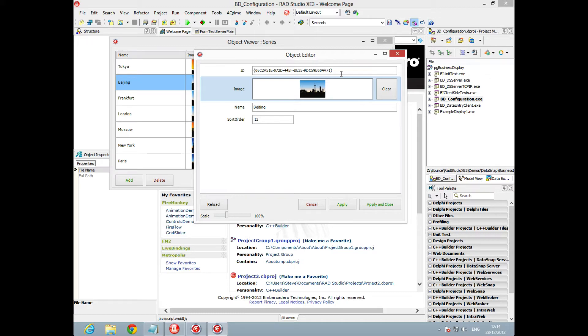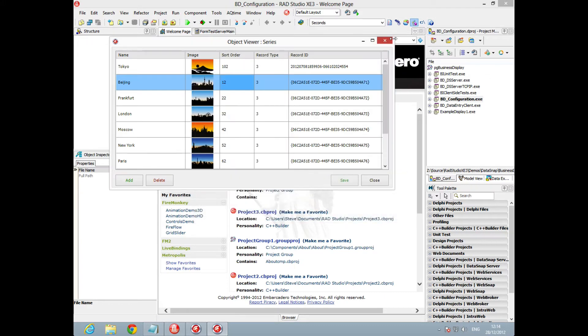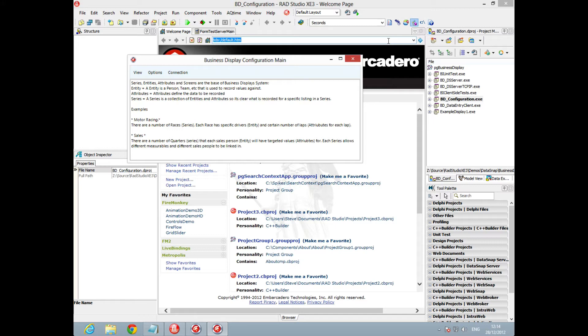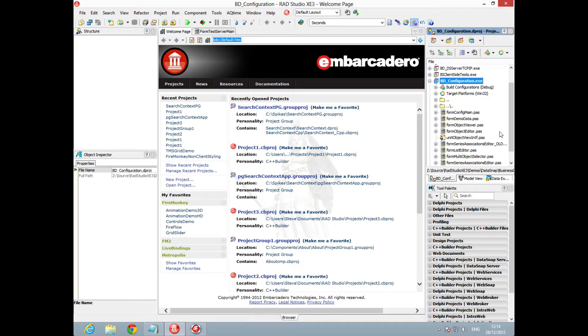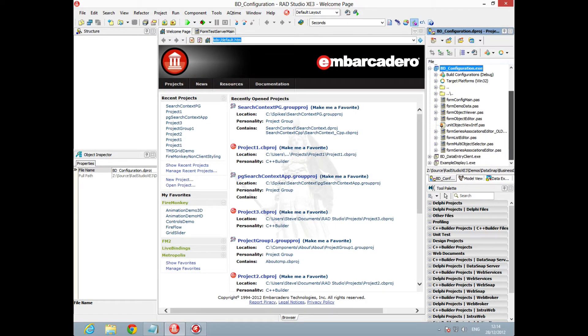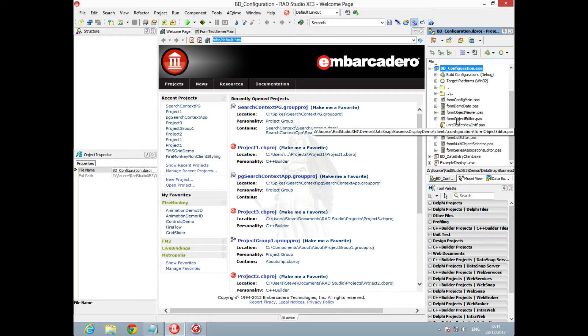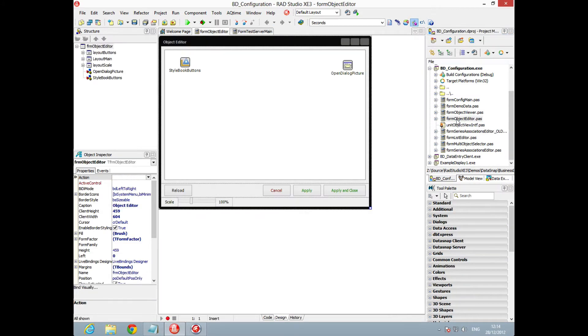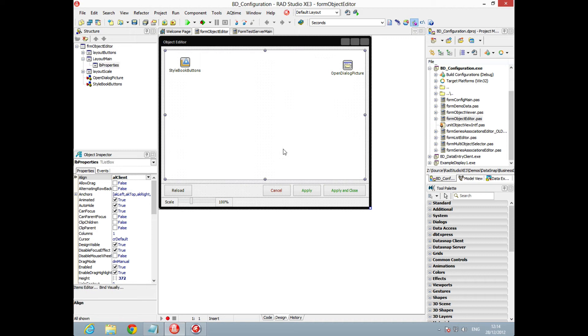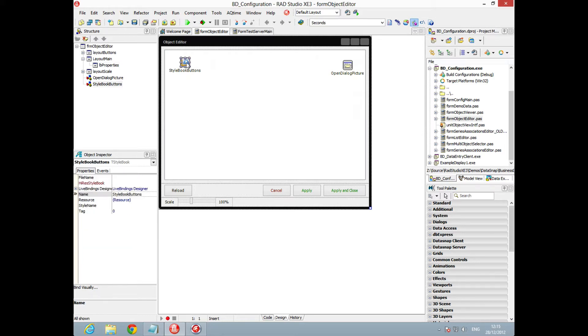how we're able to use custom styles within an application using just a simple t-list box to make something that's quite dynamic. Within the code we can come down here and find the object editor form. Here's our t-list box,